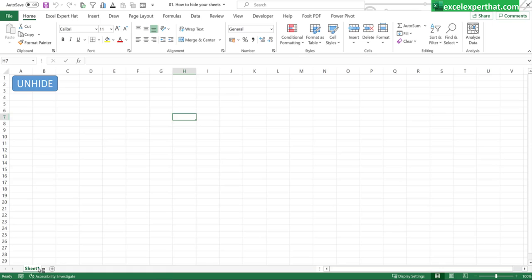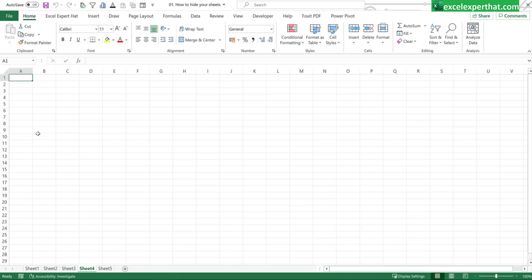Here you can see all the sheets are hidden already because we have set the program accordingly like while opening the file all the sheets which we desired has to be hidden. Now to unhide them just click on unhide and you will see all the sheets are unhide automatically.